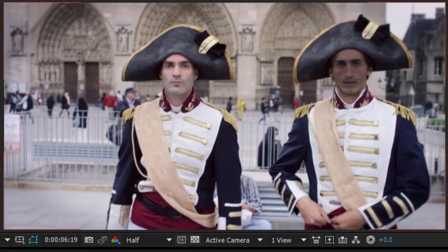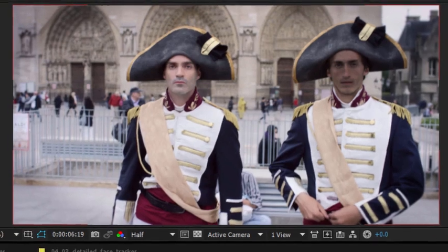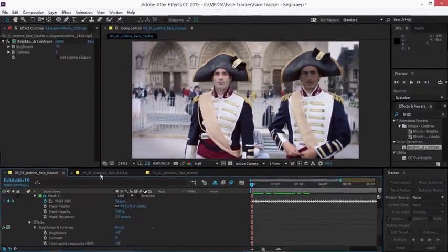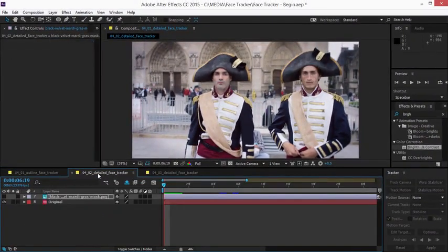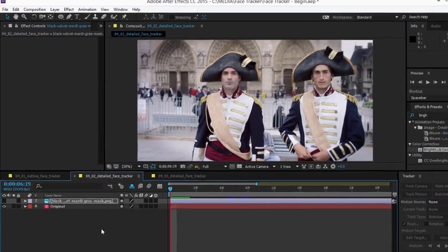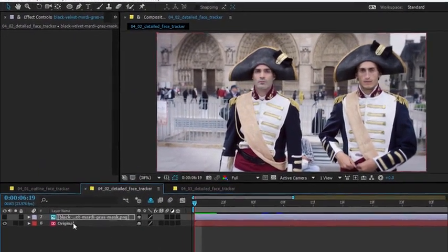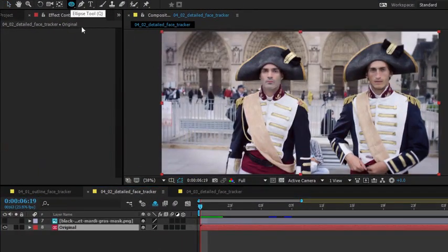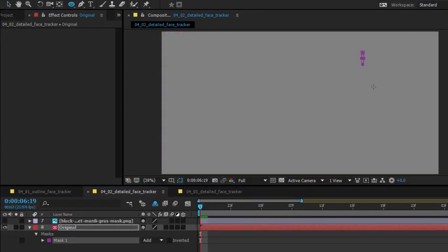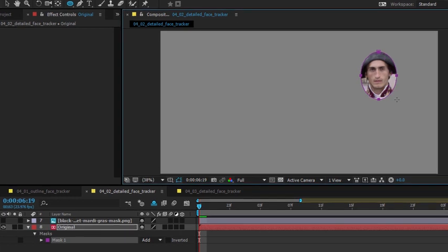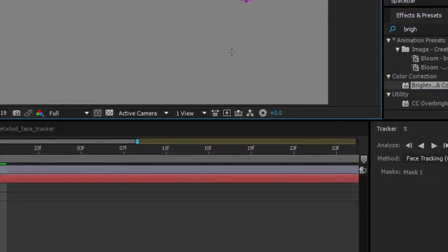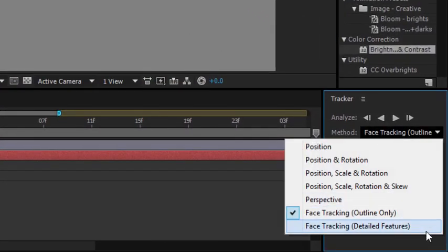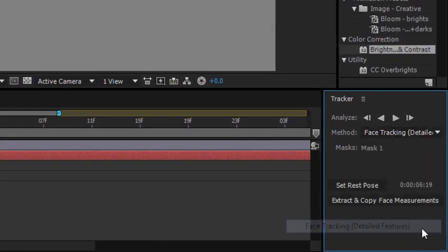Very straightforward to do, but what if I want to get more detailed information out? So here I have another copy of the same sequence. I'm going to select my layer, choose the ellipse tool, draw the shape around this character's face, and this time I'm going to set the tracker to detailed features.